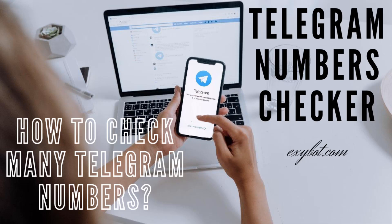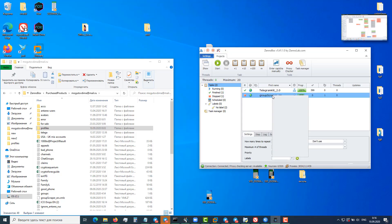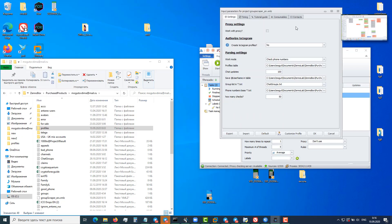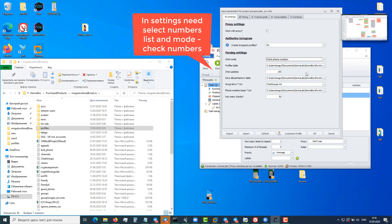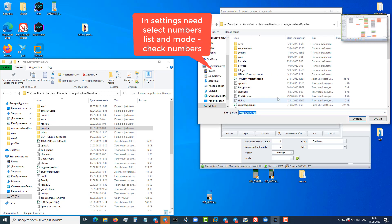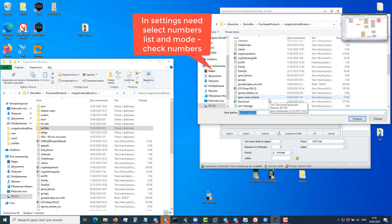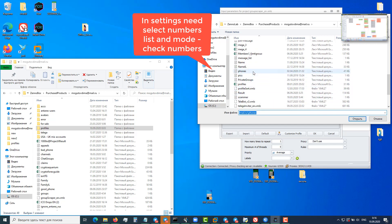Hello friends. Today I updated my old software for checking numbers for Telegram. Now it has become simpler and faster. The main task that this project performs is to check numbers for the presence of Telegram. This project will check large lists of numbers fully automatically. When the project is finished, you will receive a list of numbers that are registered in Telegram and other information.